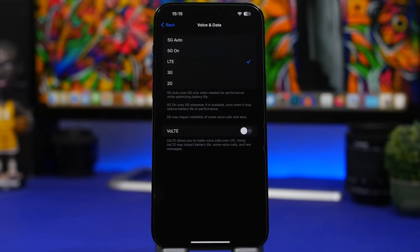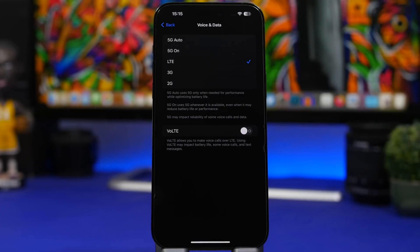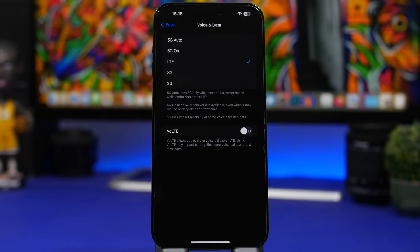5G will consume a ton of battery especially if there's no good coverage in your area. It will try to always try to use the 5G. That way the battery will be consumed really really fast.